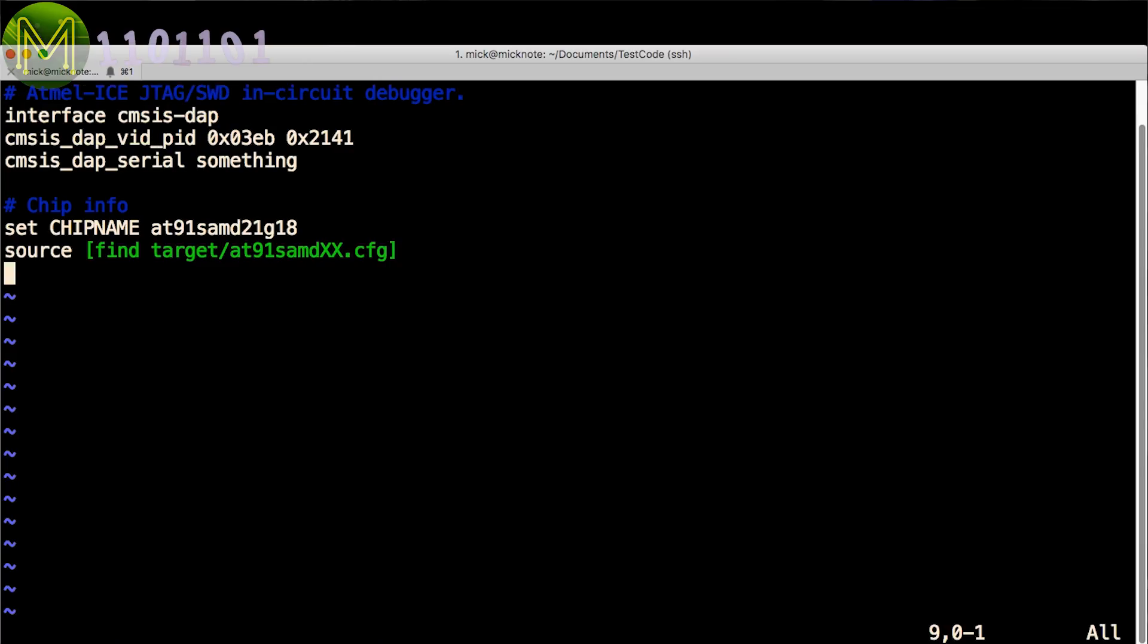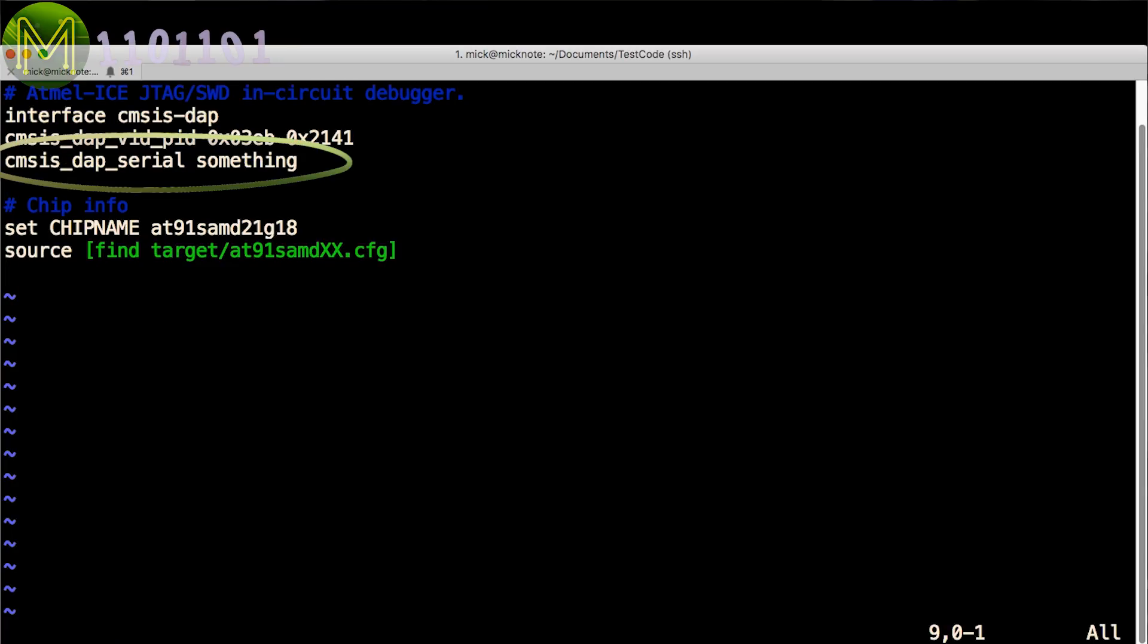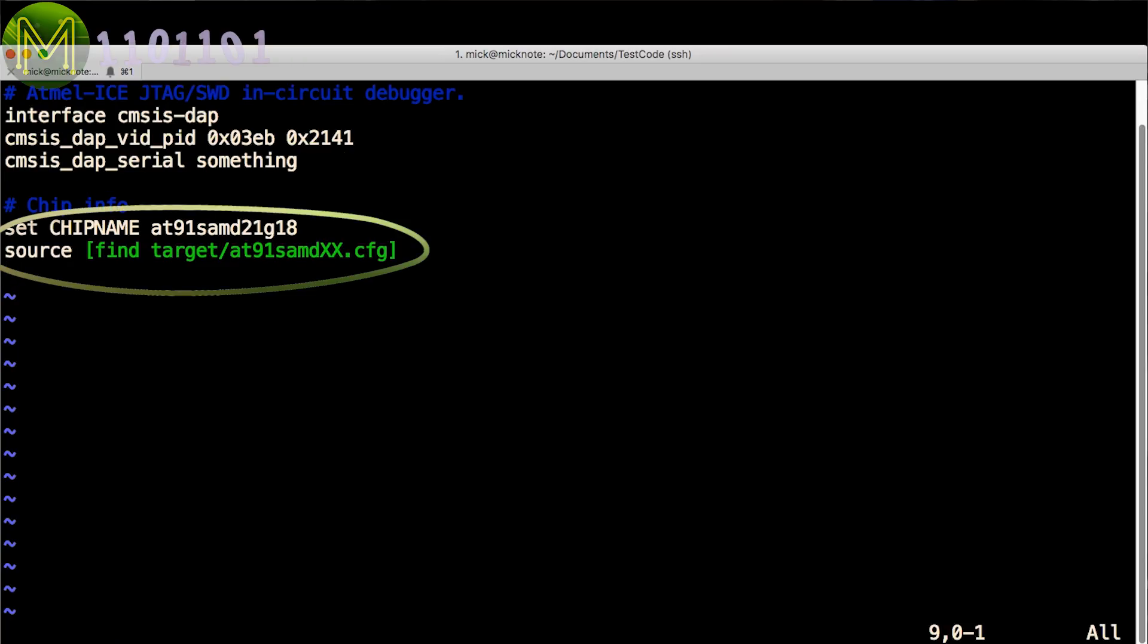The next two lines refer to the USB device that you're using and Atmel ICE serial number. Both are important and I'll show you how to get those in a minute. The next two lines are the type of SAM MCU you are using. It's also important that you use the right definition here.